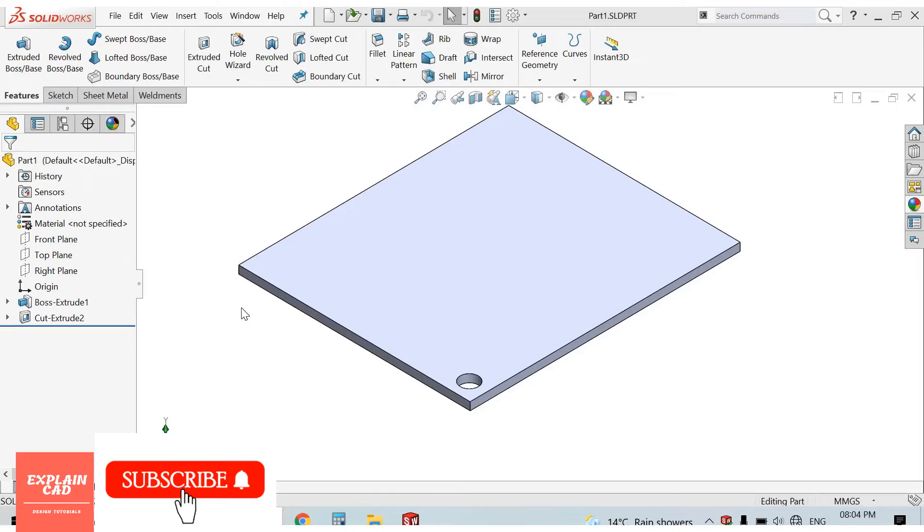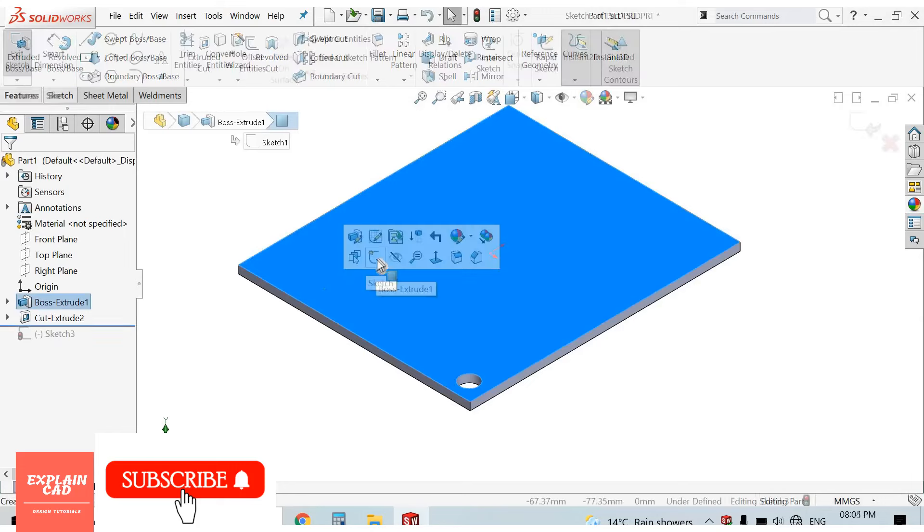Welcome back to ExplainCard. In this video we will know about Fill Pattern. For Fill Pattern we need Boundaries.